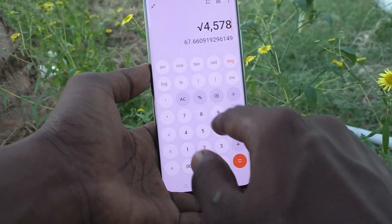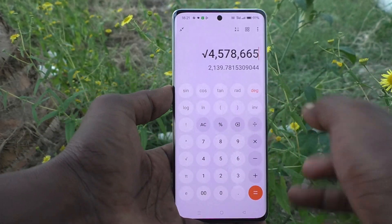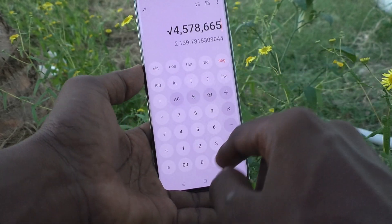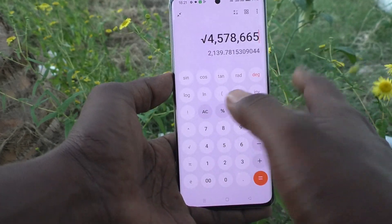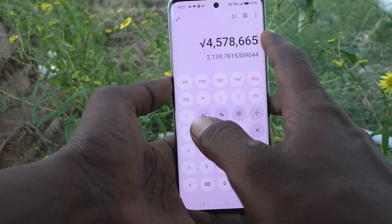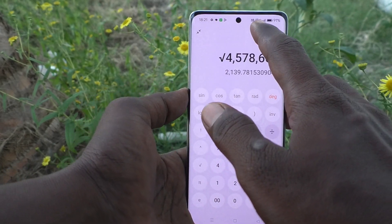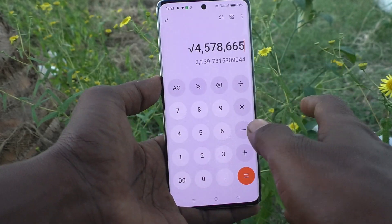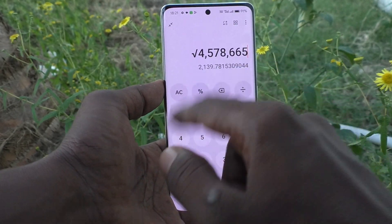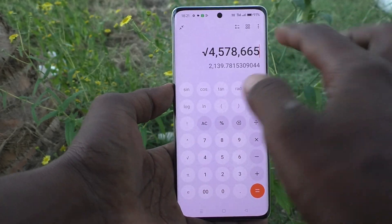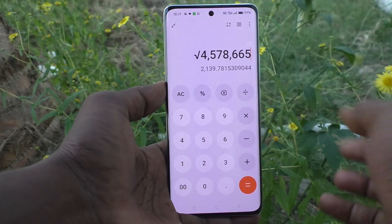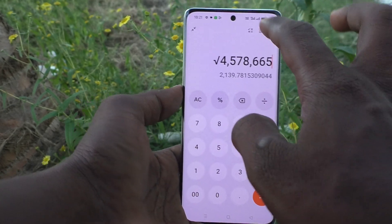You will note tan 45, which is equal to 1 in degree mode. Then you can use square root and other functions — these are all the scientific terms. So you can use the scientific calculator as well. If you click here again, the normal calculator will open.